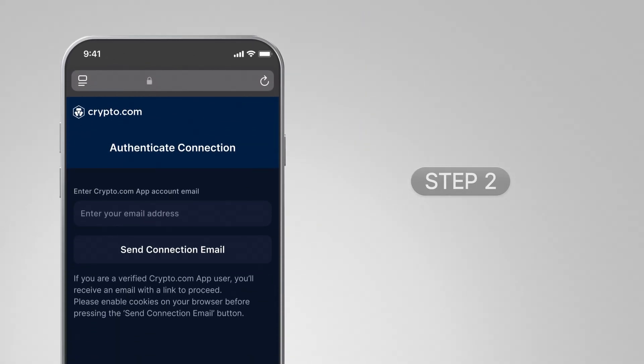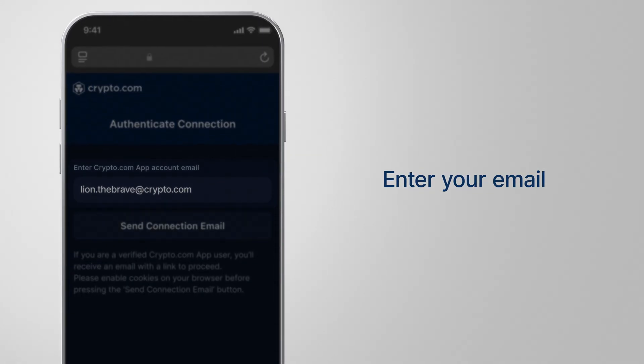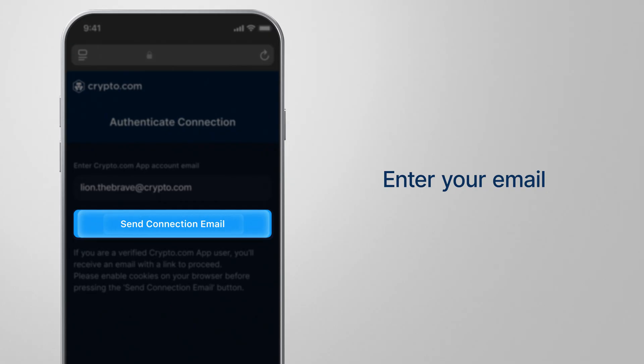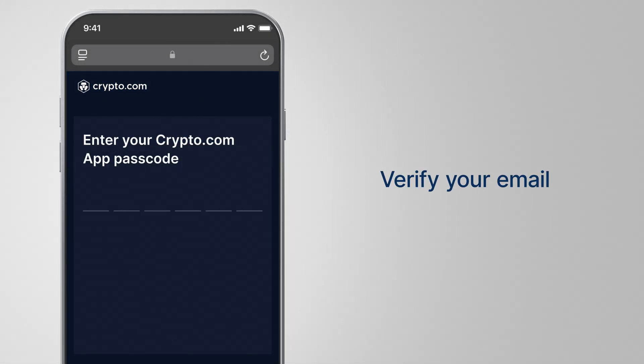Step 2. Enter your registered Crypto.com app email, then tap here. We'll send you an email with a confirmation link.